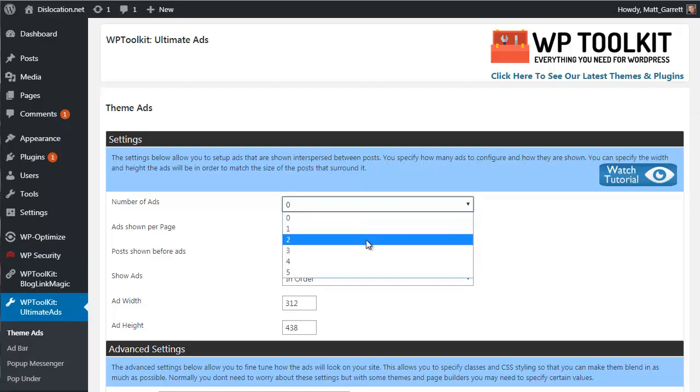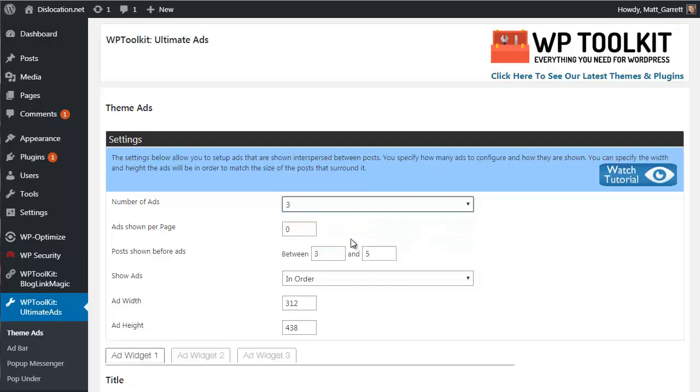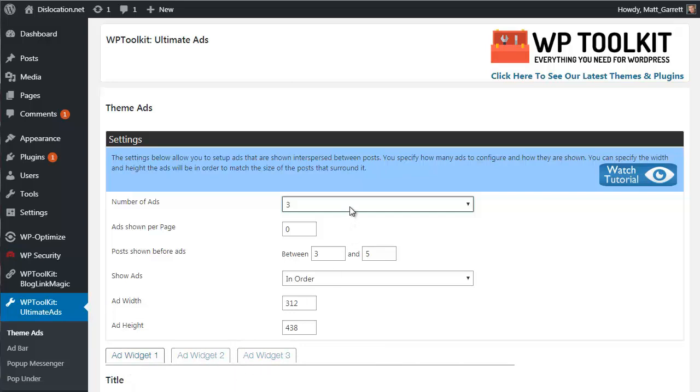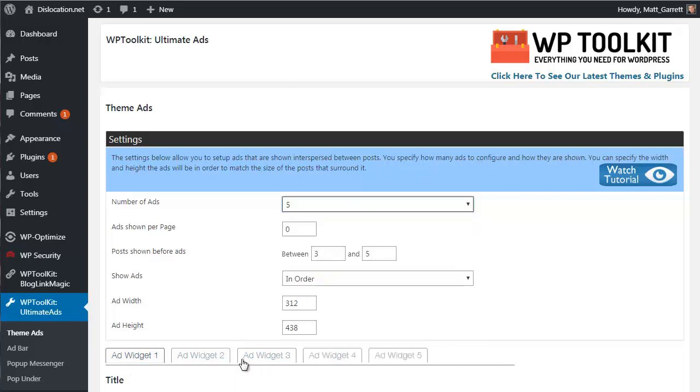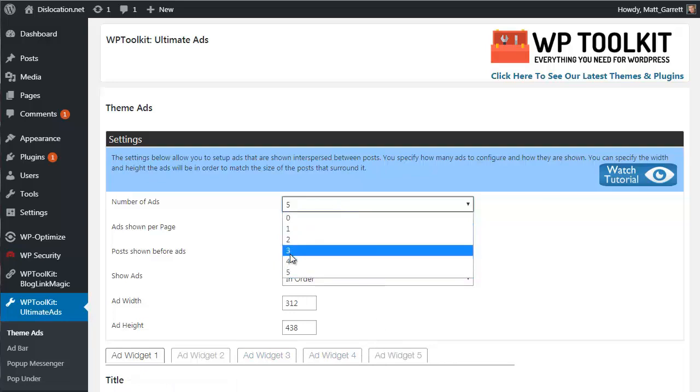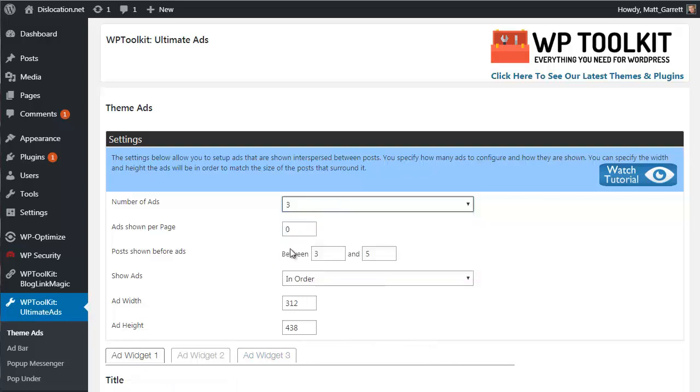The settings are fairly simple and pretty much self-explanatory. First of all we have the number of ads that we want to show up. Let's say three, then that fills out down here - ad widget one, two, and three. If you chose five, we'd have five ad widgets.